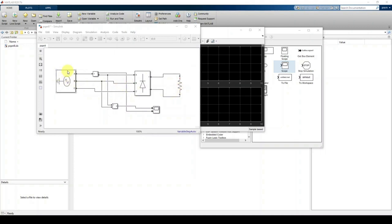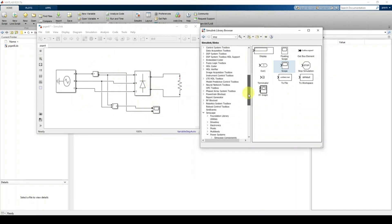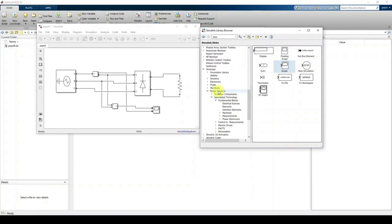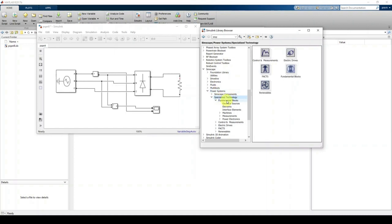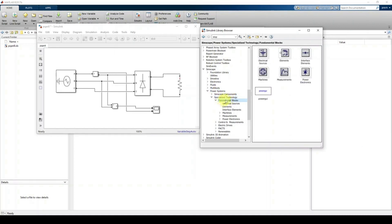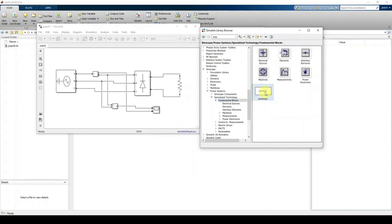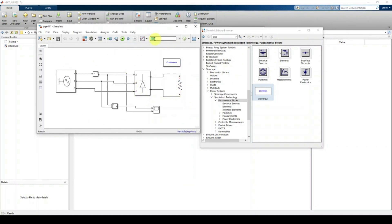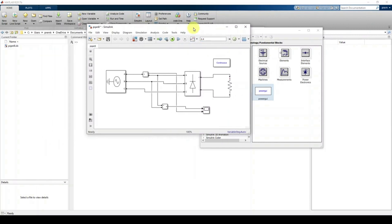Before running the model, we need to add one more block — the Powergui block — otherwise we will get an error when simulating power system blocks in MATLAB. Find it under Power Systems > Specialized Technology > Fundamental Blocks, then drag and place it in the workspace. Now the model is ready. Set the simulation time to 0.4 seconds and run the simulation.